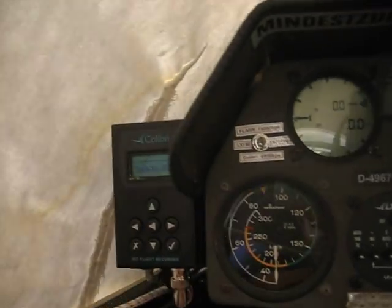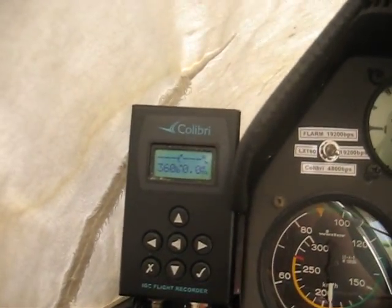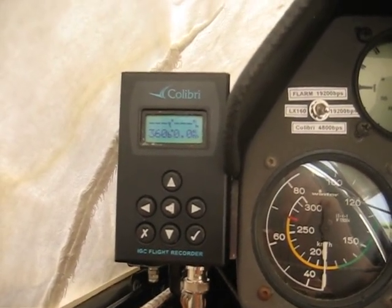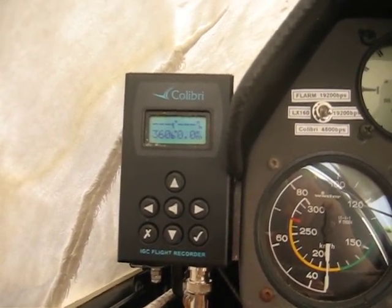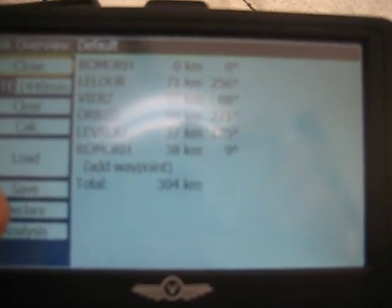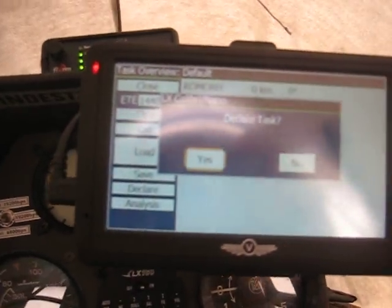This Colibri is an older type, so it's only possible to program it at 4800 bits per second. To demonstrate: I will go to declare, it will ask whether you want to declare, and I will press the yes button.